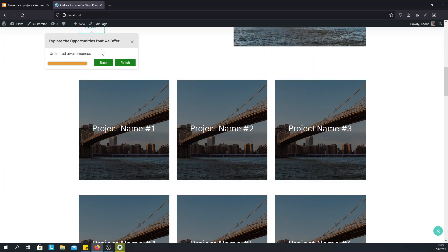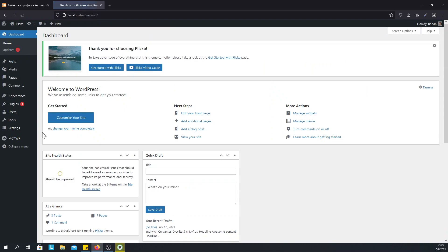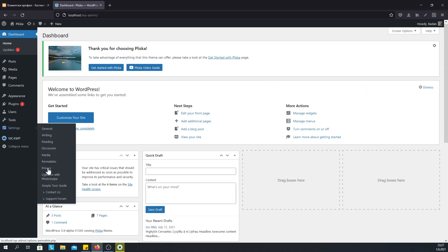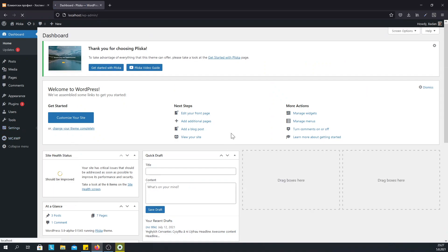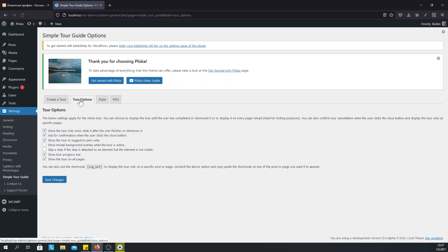We can add as many steps as we want. There is no restriction here. And we can also customize the tour on the tour option tab.